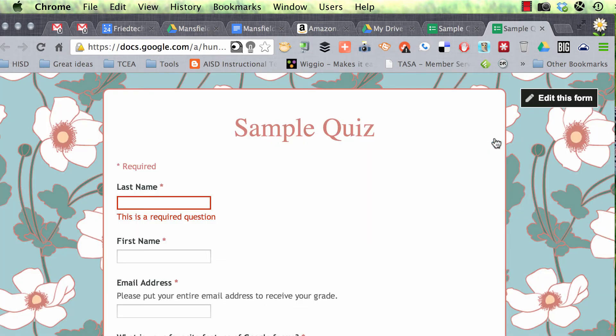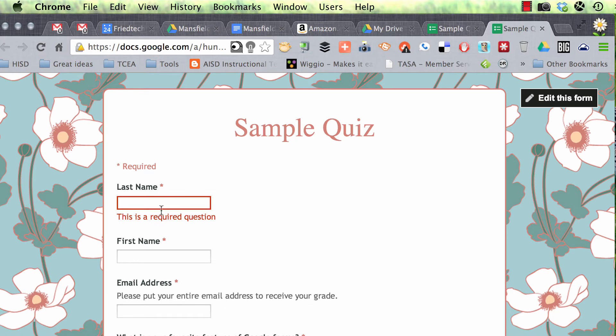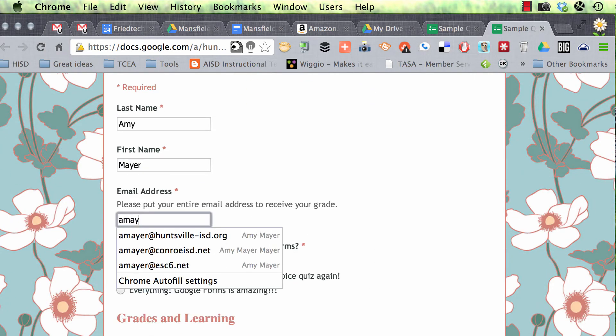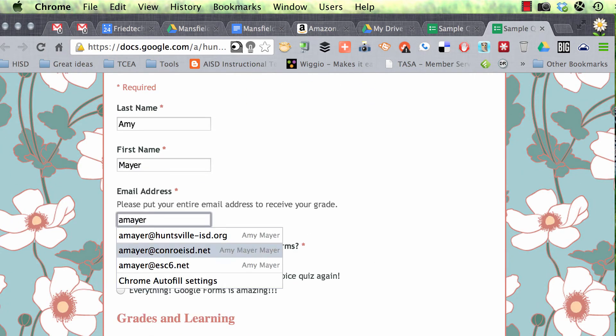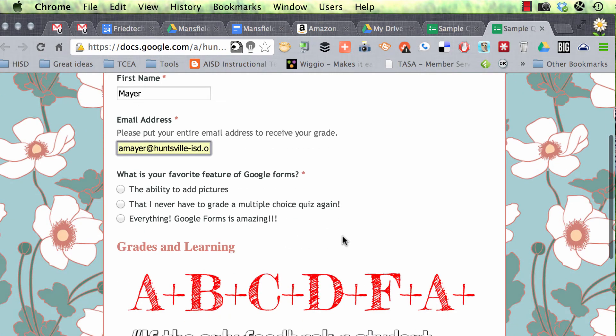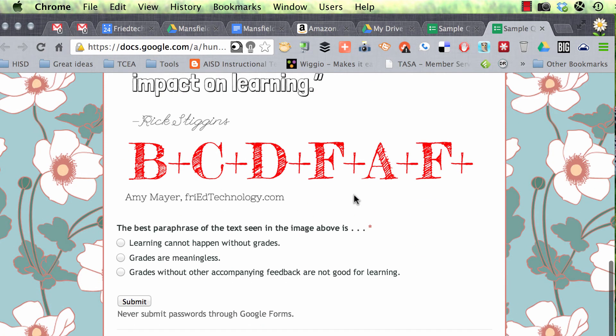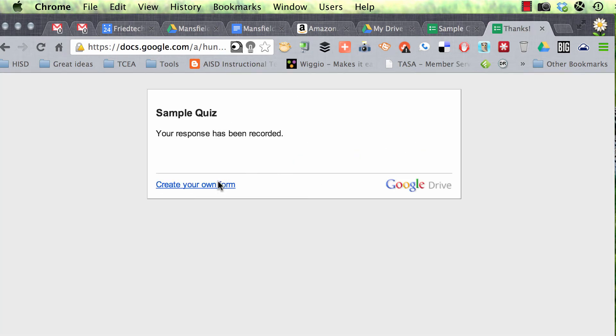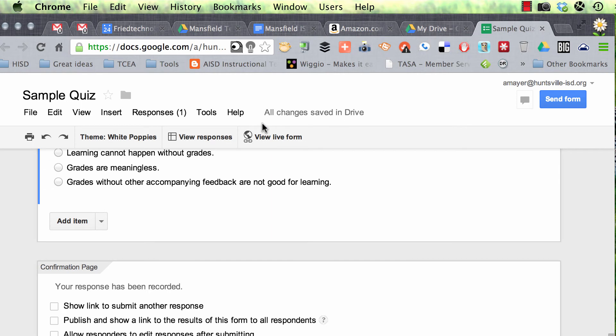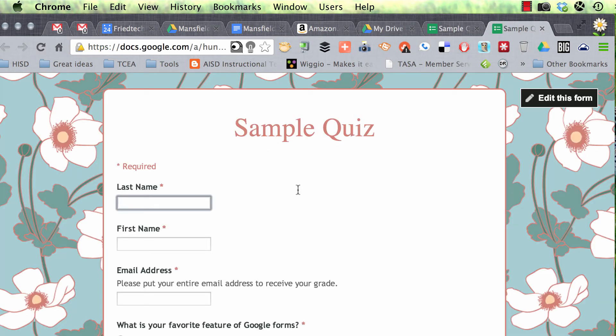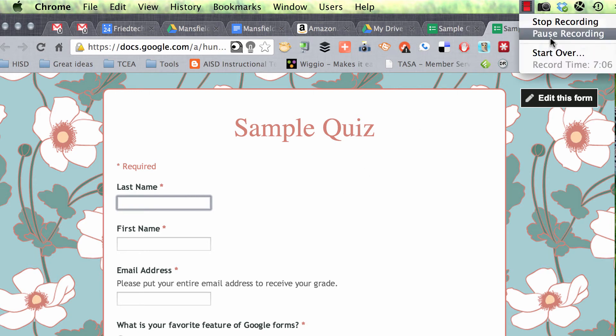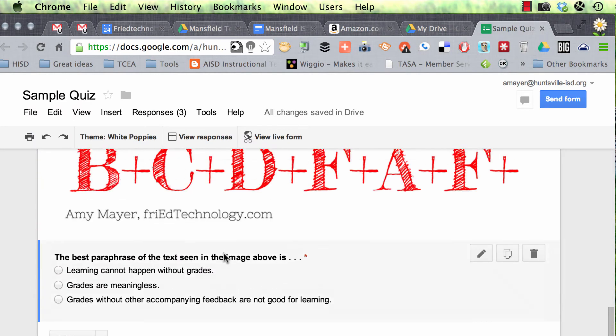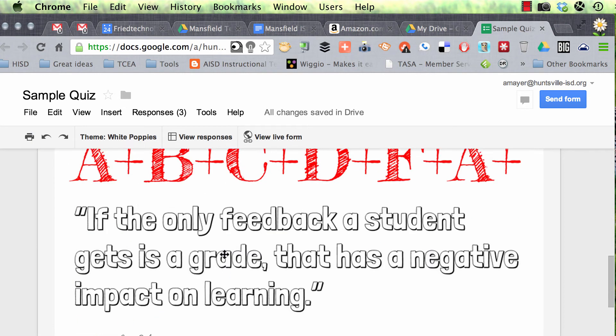So that's a bonus. But what we're going to do right now is we're going to take this as a couple of people so that we can grade it. First of all, you as the teacher, you're going to take the quiz so that you have the correct answers in there to use as a key. So you take it first. The correct answer is going to be everything. Google Forms is amazing. And the correct answer on this one is that grades without other accompanying feedback are not good for learning. So I'm going to submit. There's my key. And now I'm going to take my own quiz again by going back to view the live form so that I can show you how to grade it. So I'm going to take it a couple of times, and I'm just going to put in some fake information, and then I'll submit it. All right, I've taken my quiz three times so that I can show you how to do this, and the first time is going to be the key.